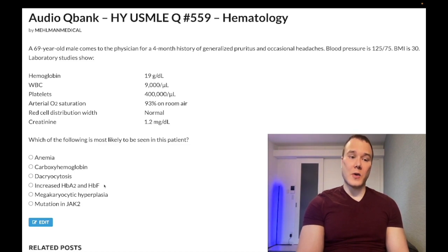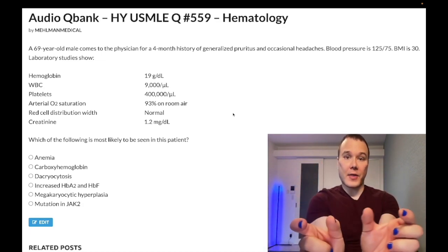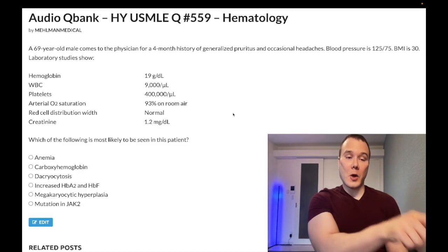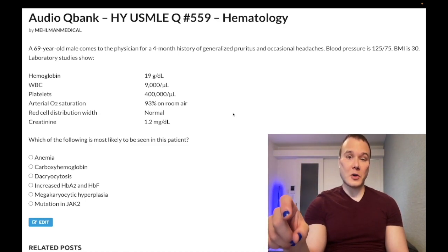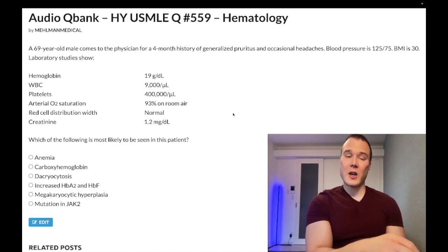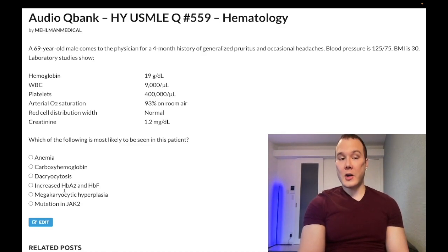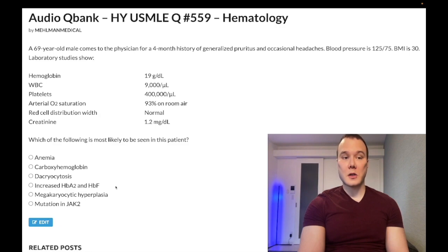Choice D is increased HbA2 and HbF — wrong answer. This refers to beta thalassemia. High-yield point: if a patient has microcytic anemia with normal iron and ferritin, think alpha or beta thalassemia. Do a hemoglobin electrophoresis — one or two alpha mutations give a normal result. Beta thalassemia minor in an adult gives increased HbA2 (alpha-2 delta-2) and fetal hemoglobin HbF. Wrong answer here, but very high yield.